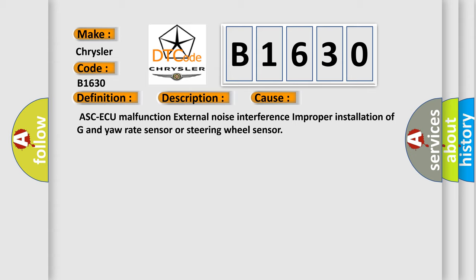ASCAQ malfunction, external noise interference, improper installation of G yaw rate sensor or steering wheel sensor.